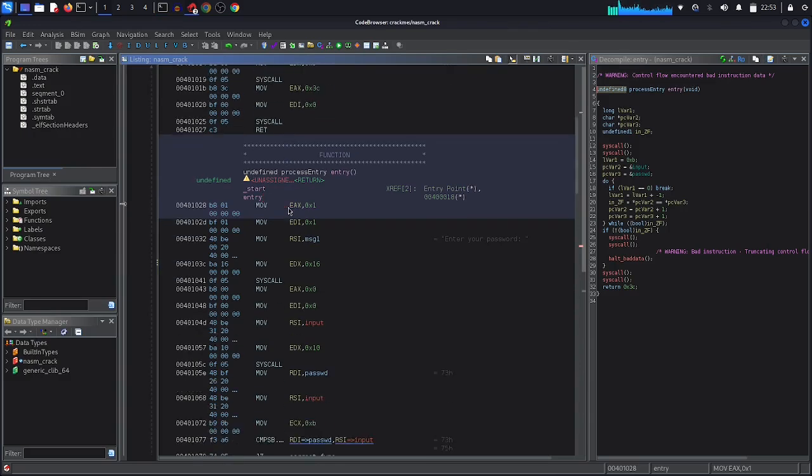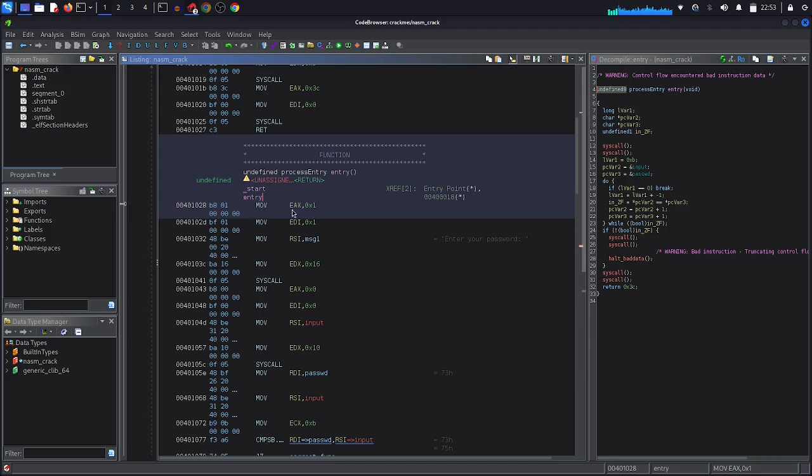Alright, let's analyze the code and try to find the password. So let's start from the beginning. Here in the entry point we are calling this code.